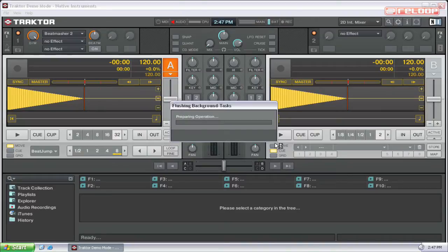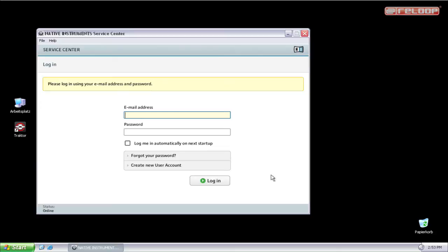You can do this with the serial number which you will find on your software envelope. Now the Service Center will start instantly.